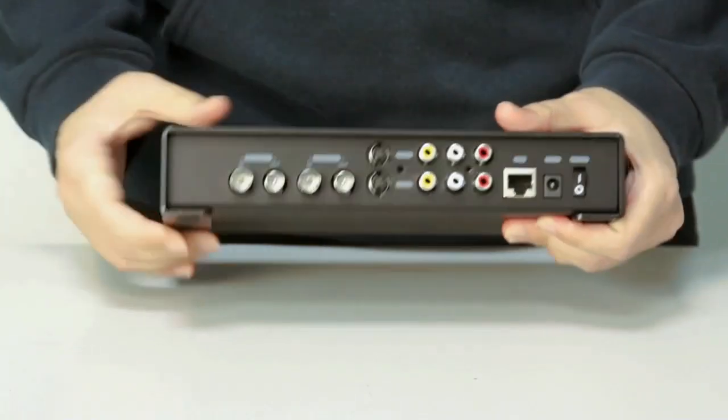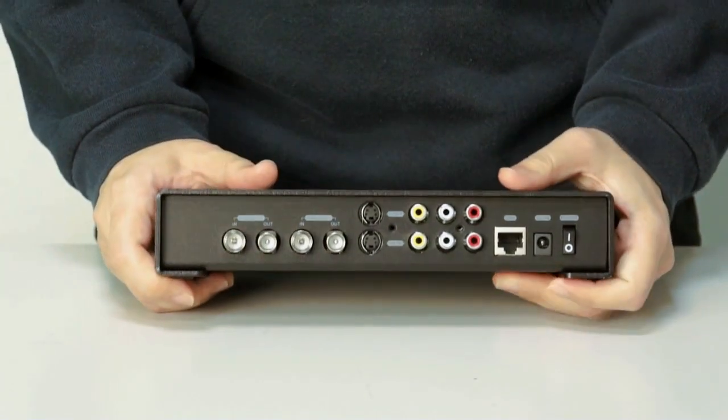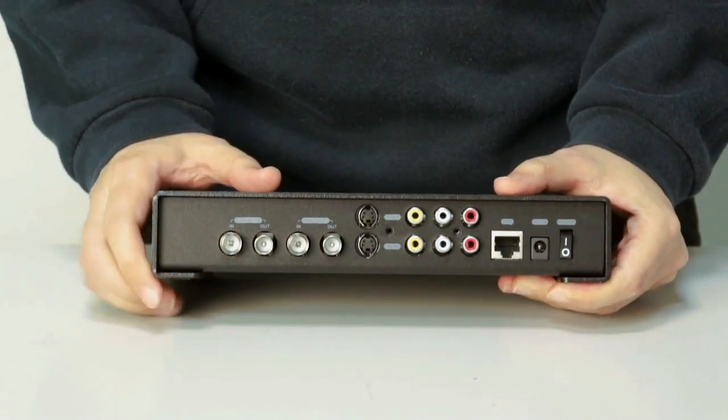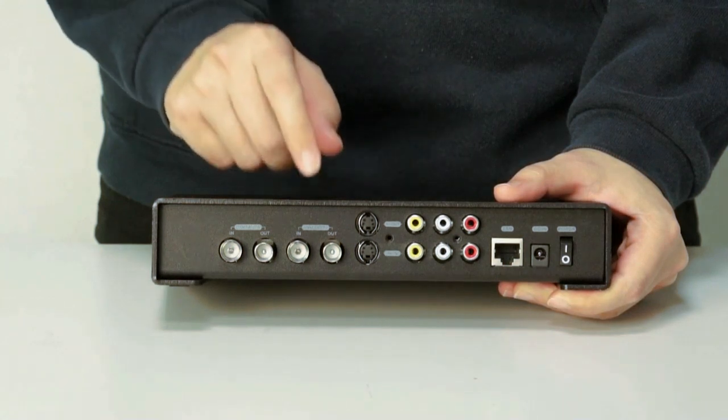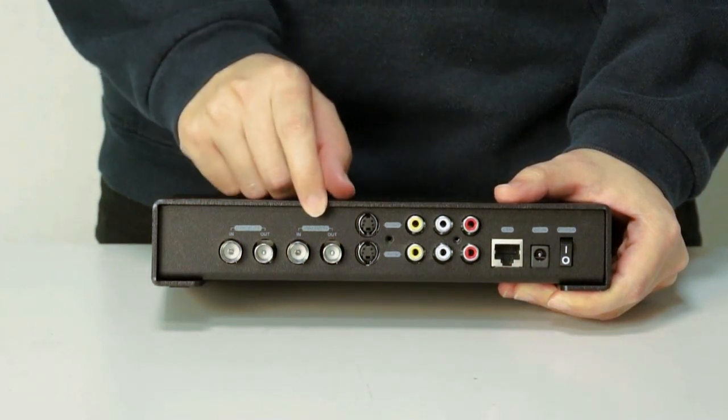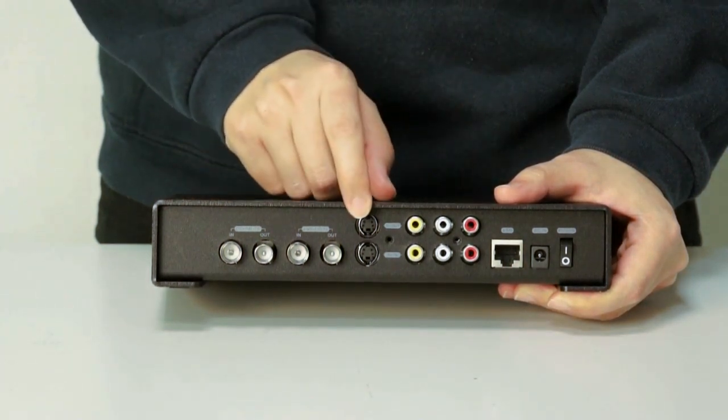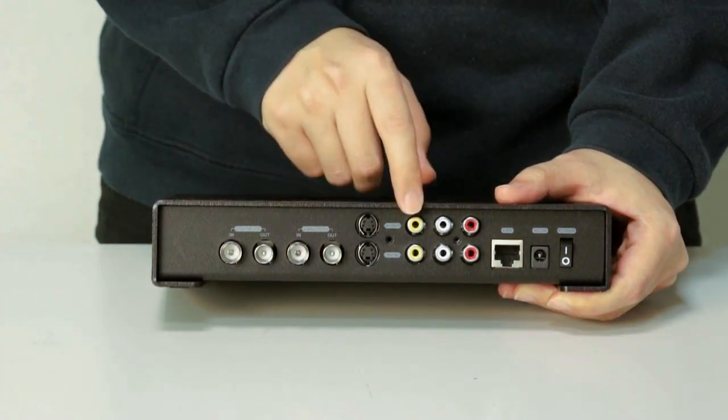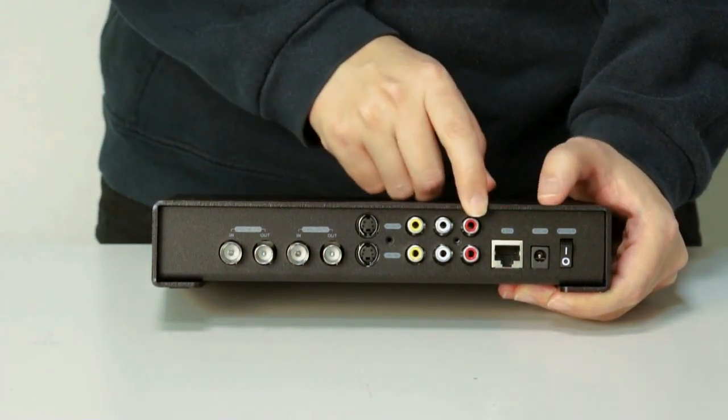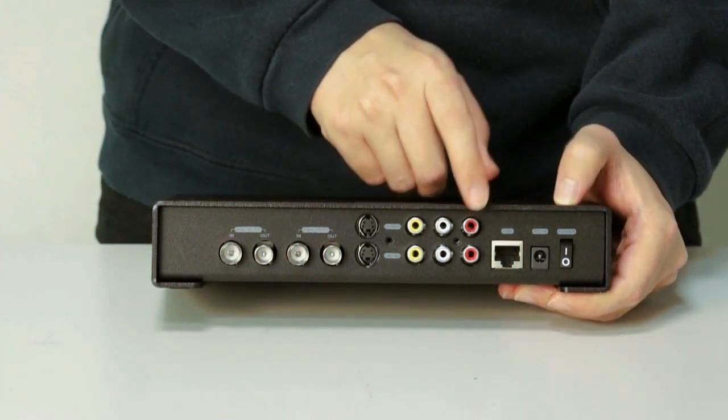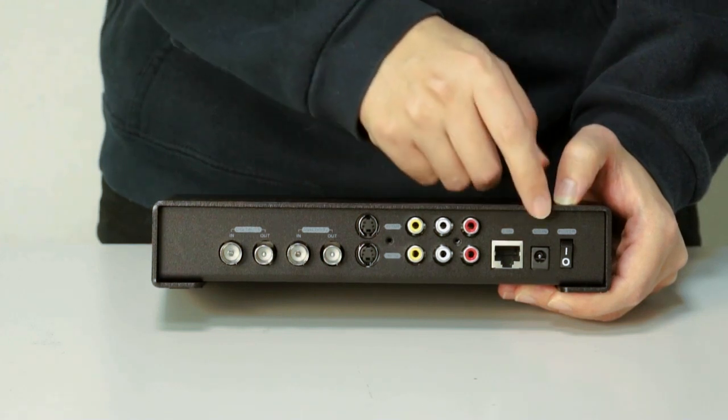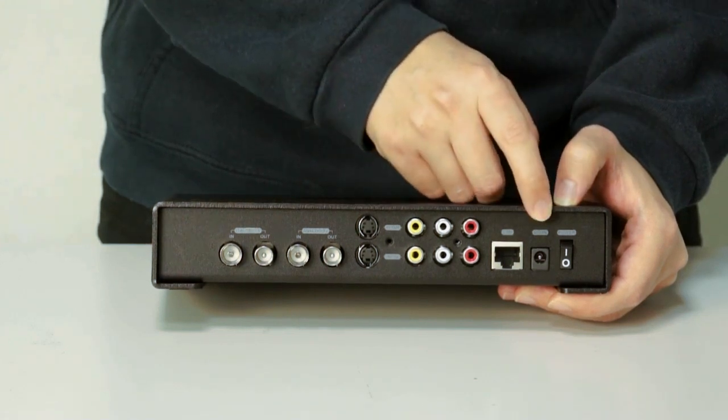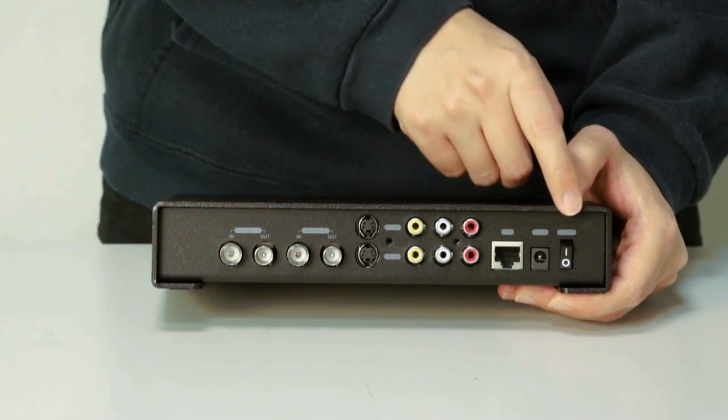In the back, it has input and output for digital TV, analog TV, S-video, composite, and LAN port, power connector, and power switch.